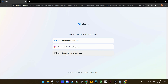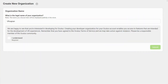From here they're going to want you to sign in, so go ahead and sign in. Once you're signed in, it's going to bring you to the organization name page. You can put anything you want in here as long as it's not already taken — I'm going to put my channel's name — and then click 'I understand what's required' and submit.